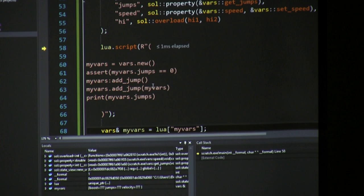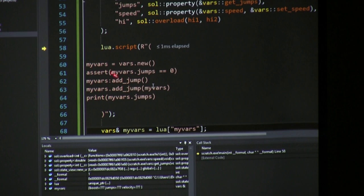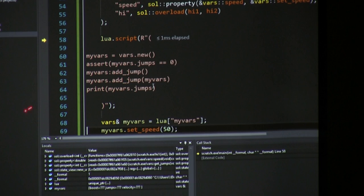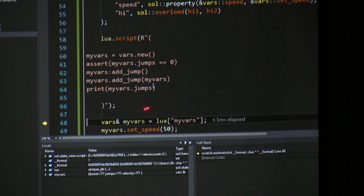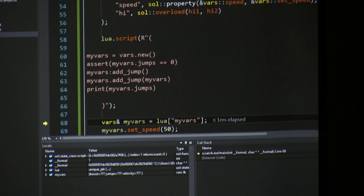Here's a Lua script with asserts and functions. We create a new variable 'my_bars' using 'bars.new()'. We assert that jumps equals zero — that's the default-constructed value. We call 'add_jump' and then call it again using the explicit dot syntax where we pass the self argument directly. Let's run this — and it works. We added jump once and again, started at zero, and the value is 2.